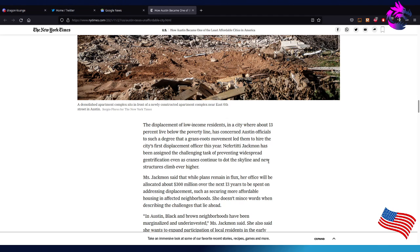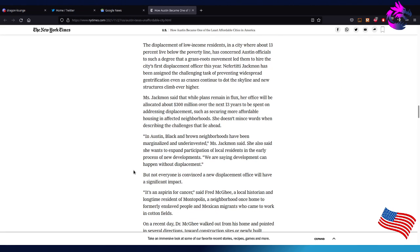Nefertiti Jackman has been assigned the challenge of the task to prevent widespread gentrification even as cranes continue to dot the skyline and new structures climb ever higher. The other issue is that here in Austin the traffic sucks. There's no way to fix the traffic because we've grown in a manner where the land that we have to build loops has homes in them. The only way to build a loop is to purchase back the property and demolish the homes, which is going to add to the housing crisis. But it's not going to fix traffic because we're not going to do that because the cost is going to be way outrageous.